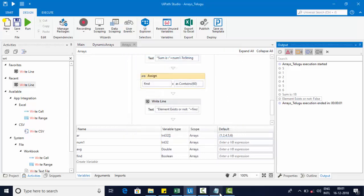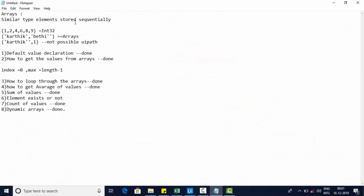So we've explored many array operations: initialization, valid types, accessing by index, looping, calculating average and sum, Contains, and Count. For dynamic arrays, I have created a separate video which I'll link at the end. Please do watch that and subscribe to my channel for more videos. Thank you for watching.